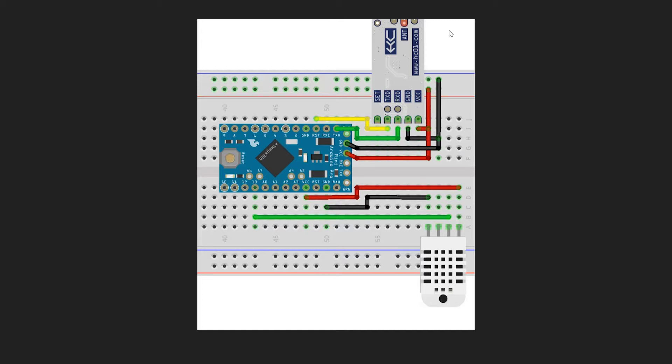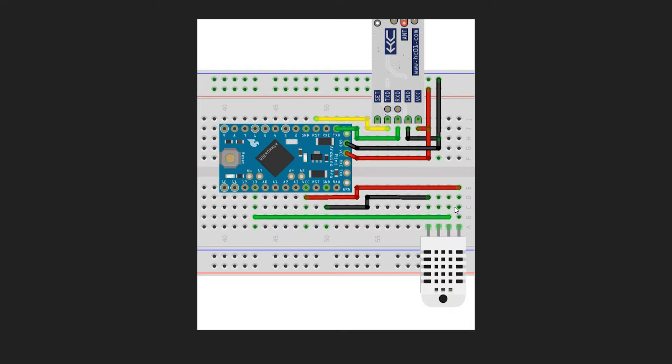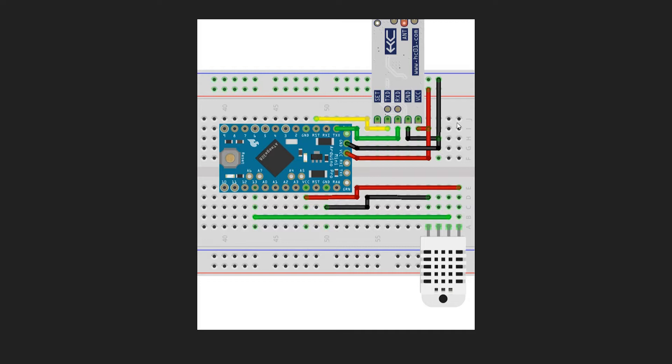So let's have a look at the sending unit or sensor unit. We've got the DHT11 module here. Mine is actually on a little board, so there are only three pins coming out. Then that is connected to the Arduino Pro, and for the data transfer to work, there is the HC12 module.